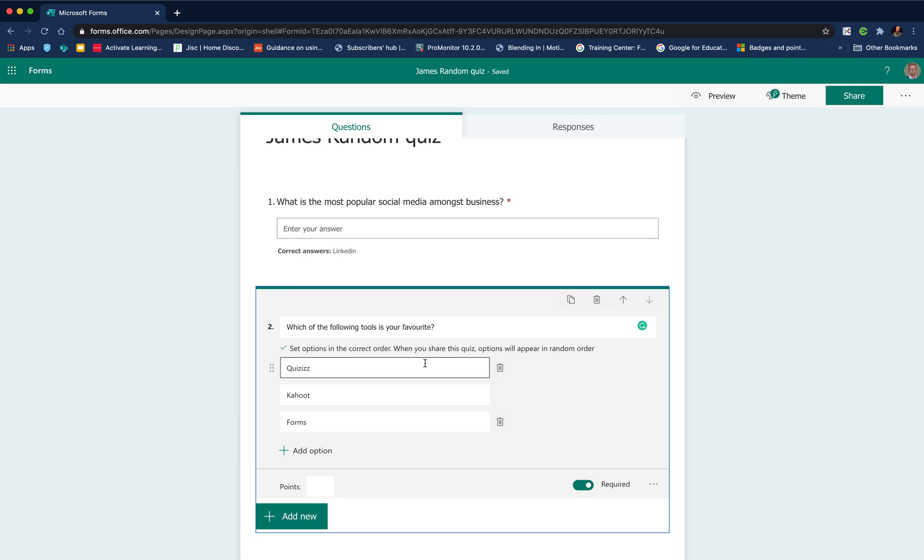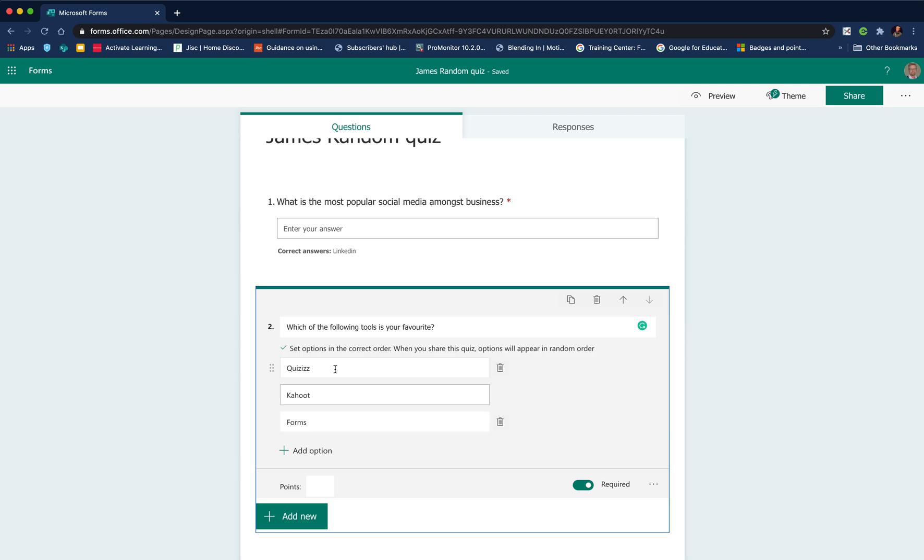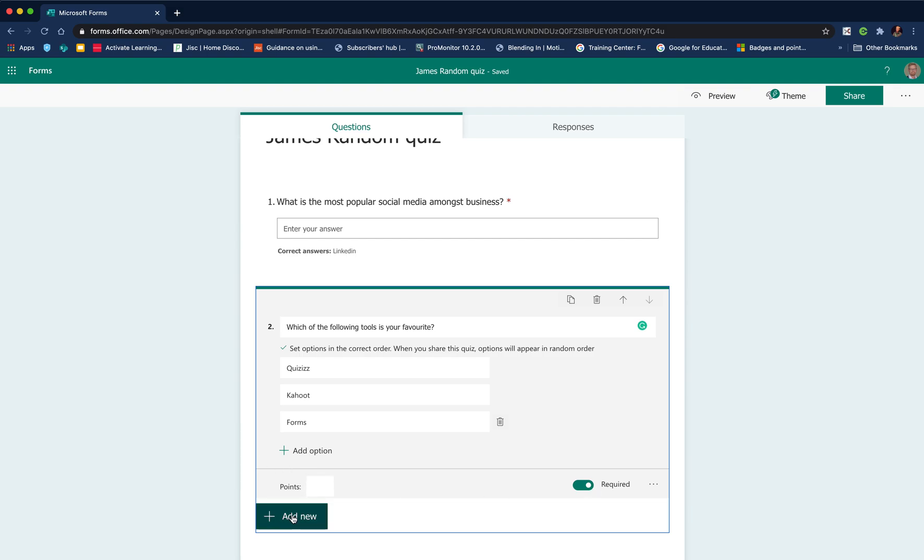This is a great way if you want students to recall a set of processes. You can write the processes and they have to put them in the order that they would do them. For example, the various steps involved in making a cake and they'd have to sequence them. The order they appear here will be the order that's determined as correct. Again, make it a required question. You can add points if you wish.